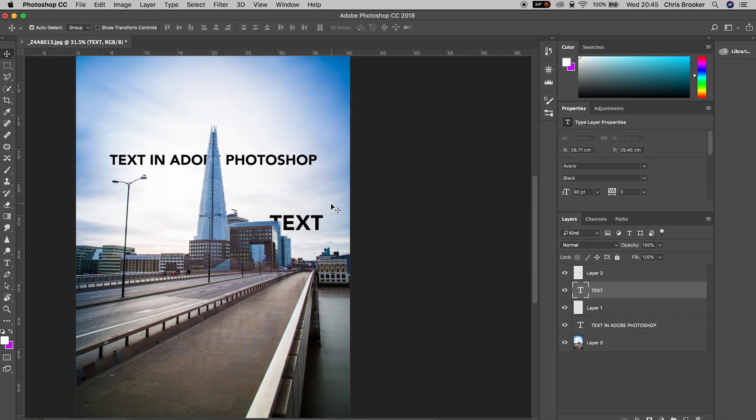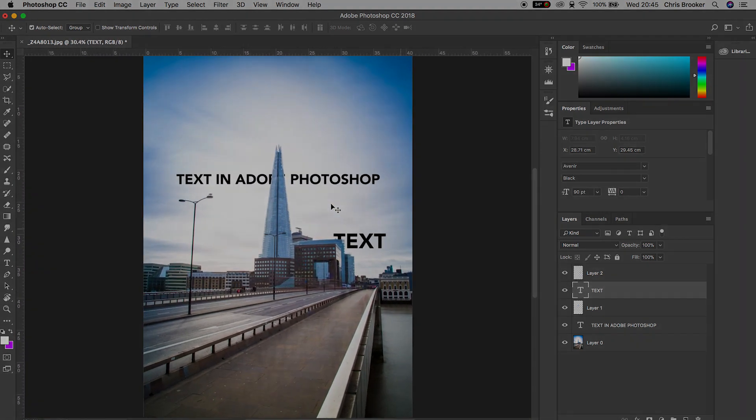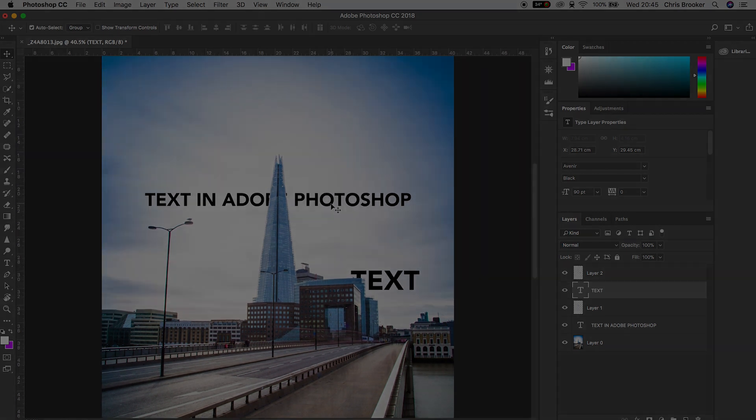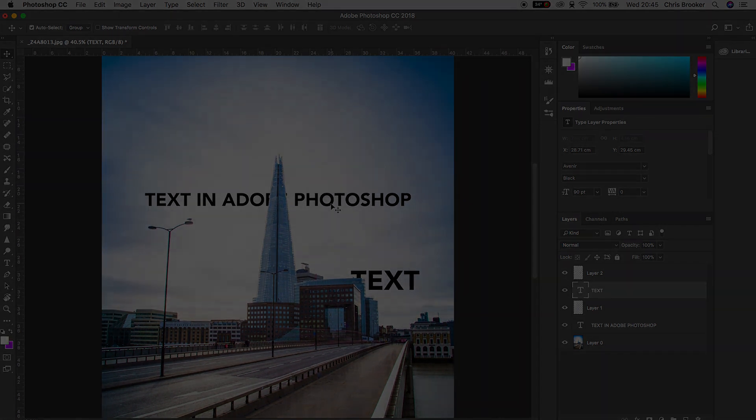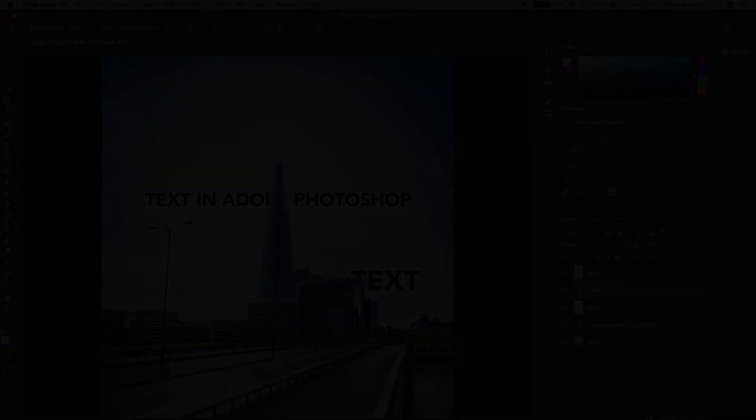It's a really quick, really simple, really easy effect and that is how you hide text behind the building right inside of Adobe Photoshop.